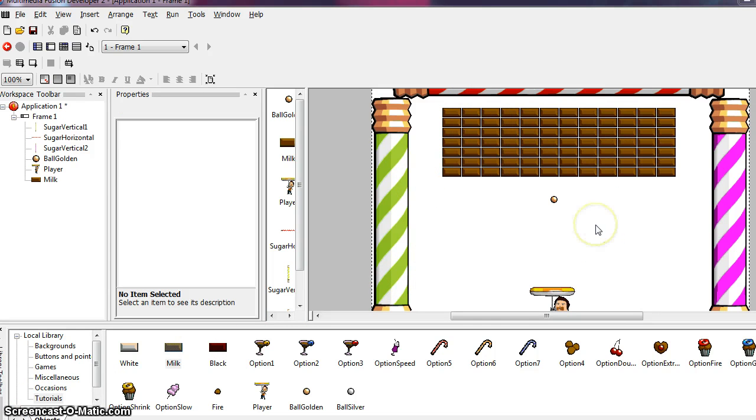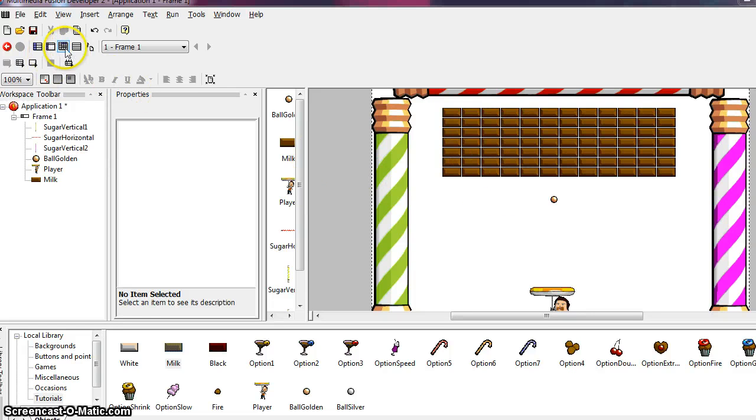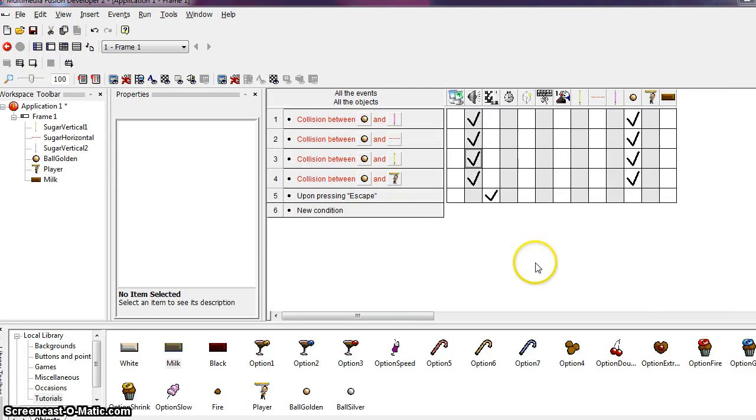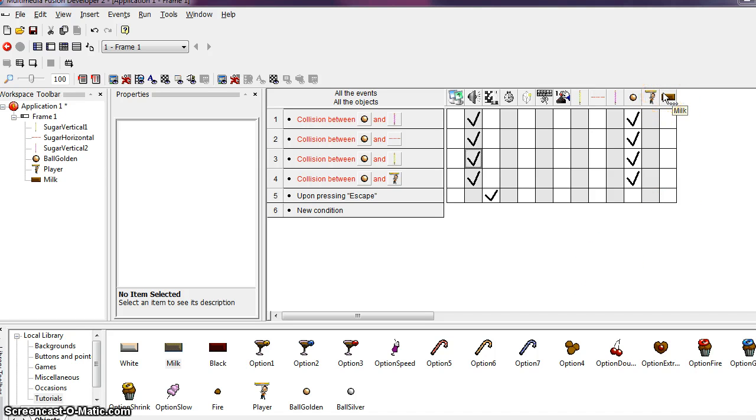So now we want to define the event that's going to take place each time our ball collides with a brick. So from your experience with the tutorial, you should realize by now that we have to go back to the event editor, which is this button right here, and create a condition. We'll notice a new object in the object bar on the top has been added. You'll see the chocolate milk bar added to the top here. And we need to create another condition.